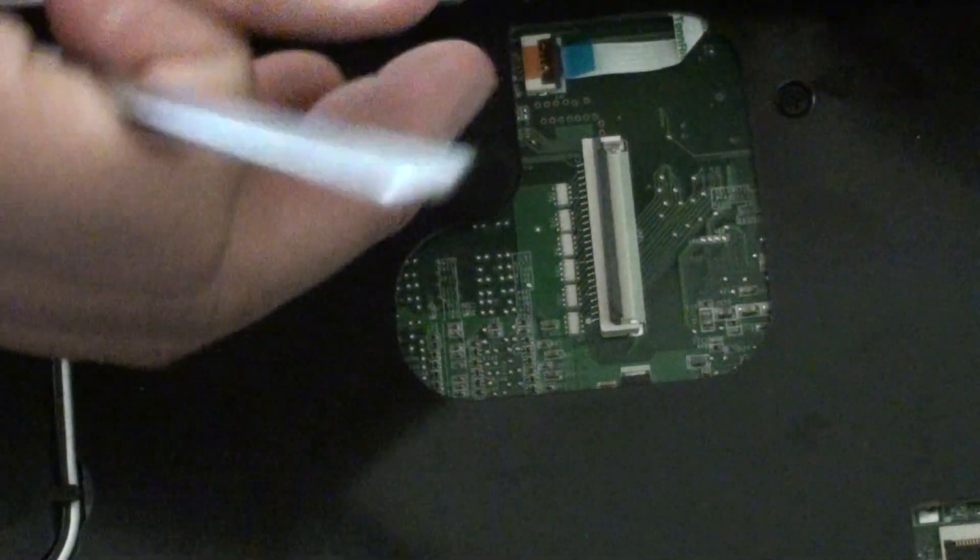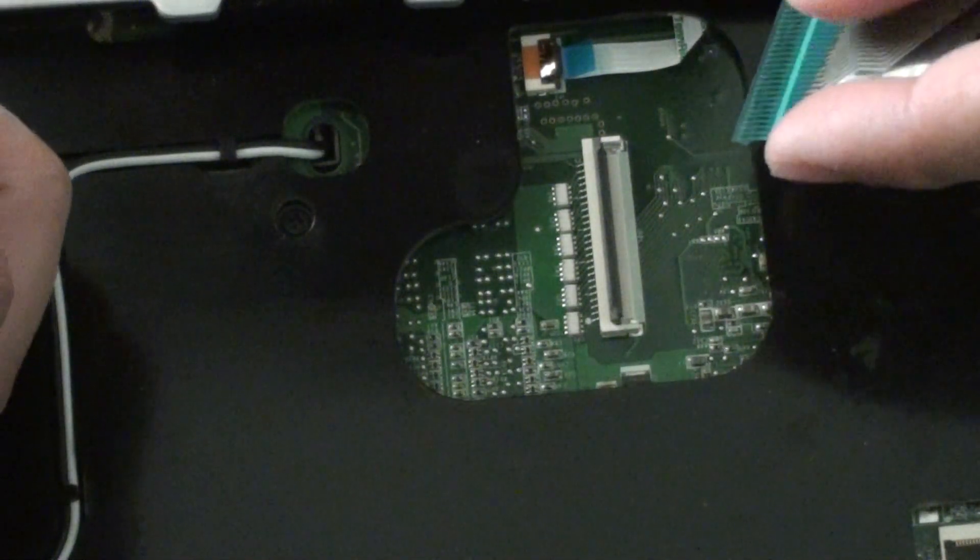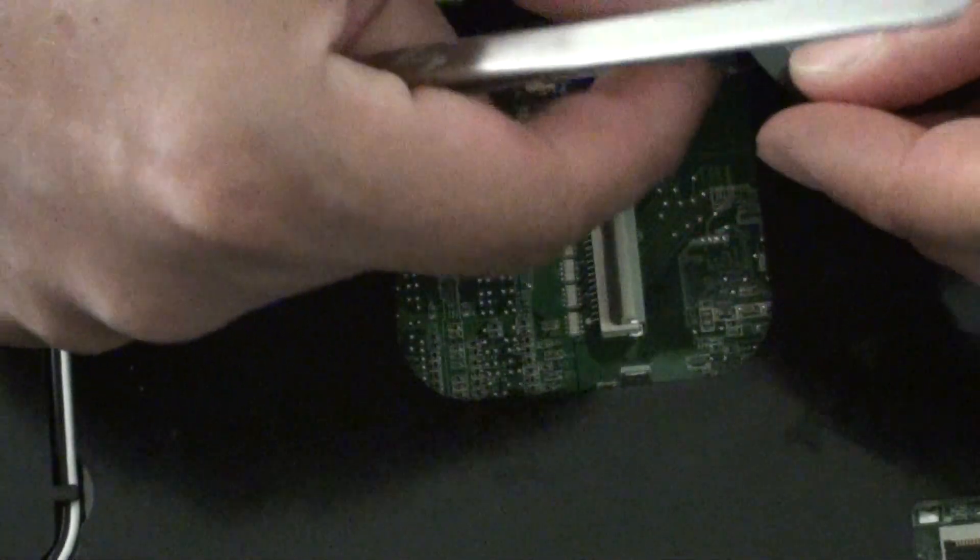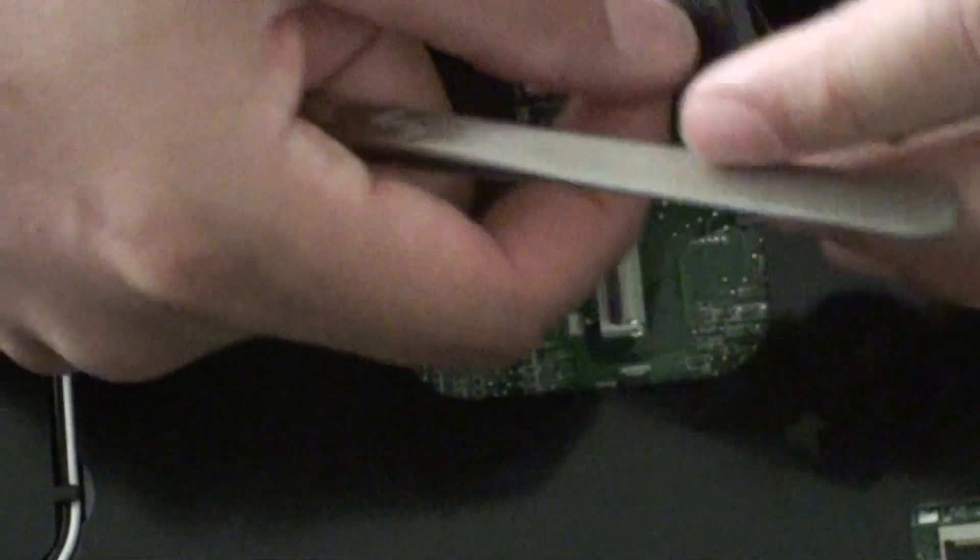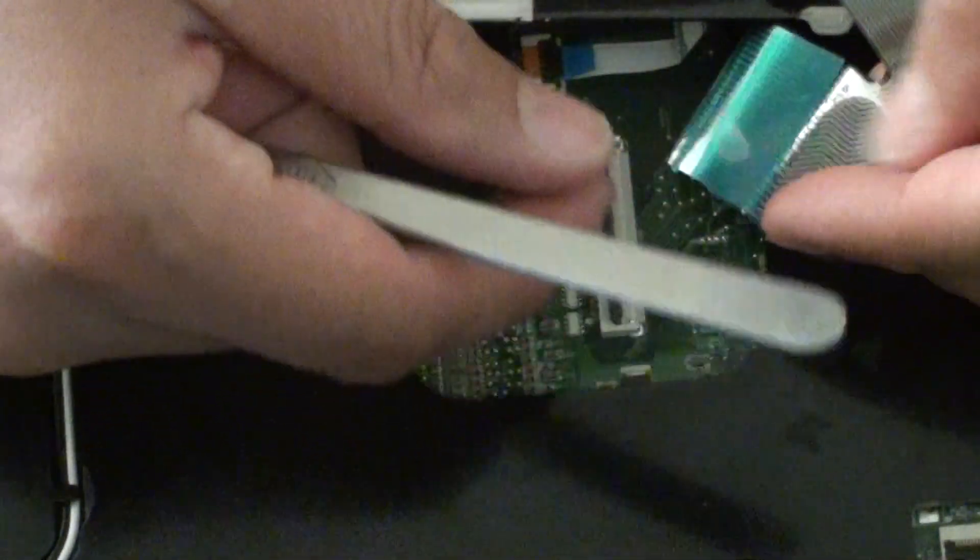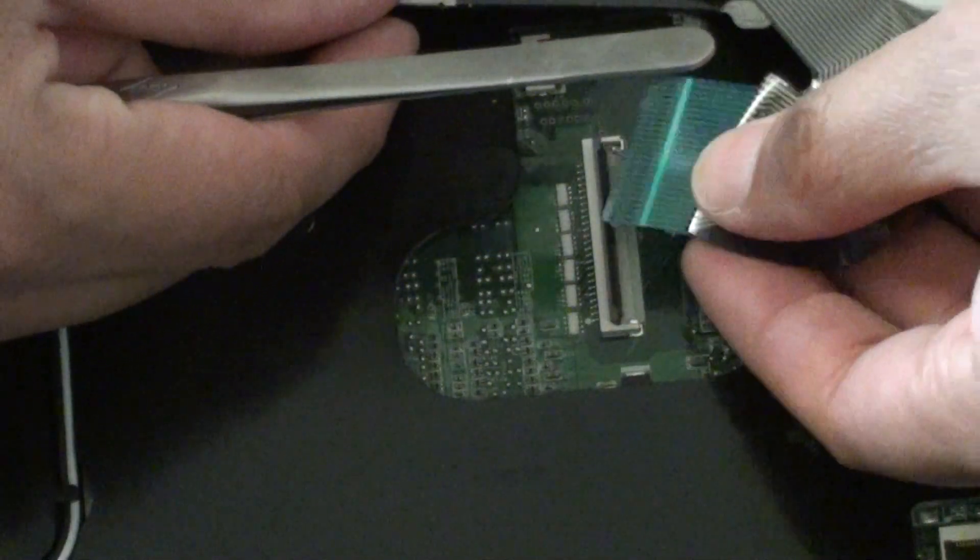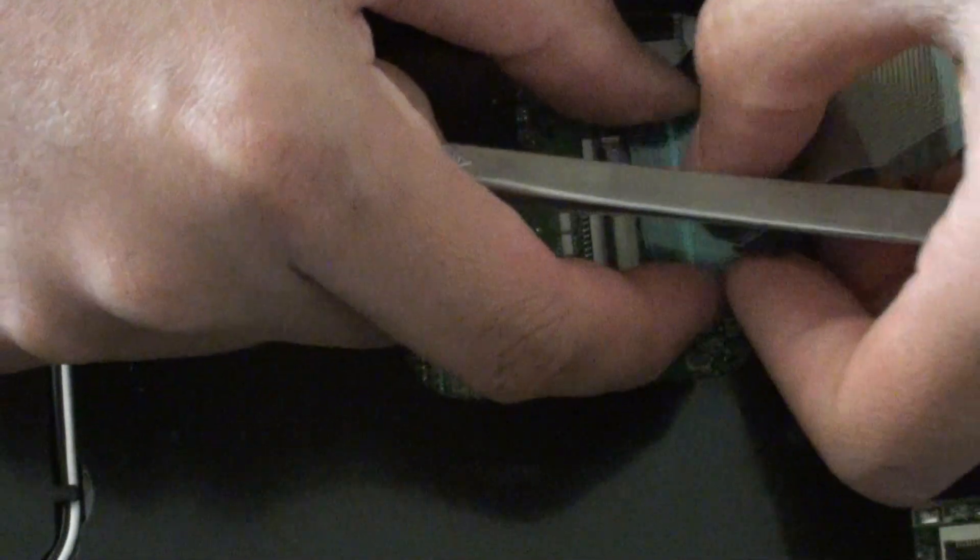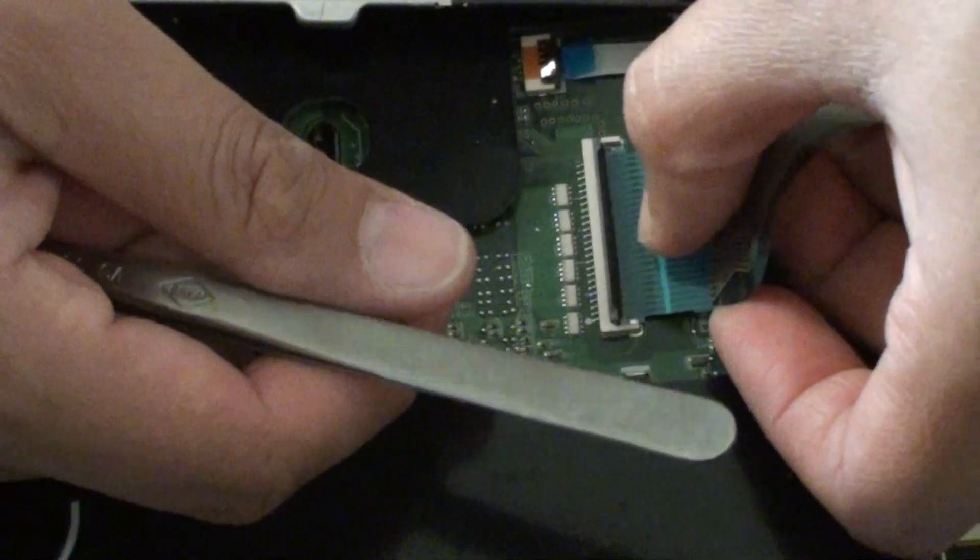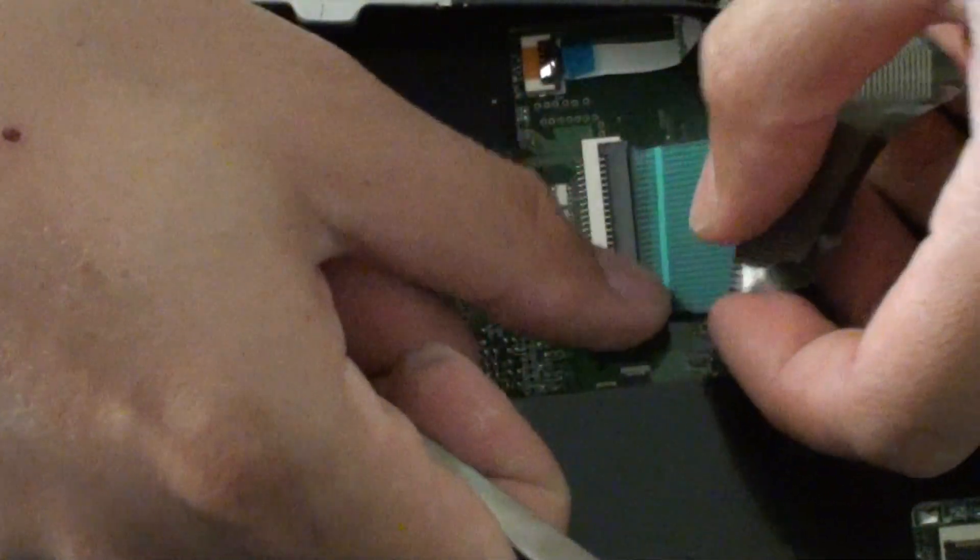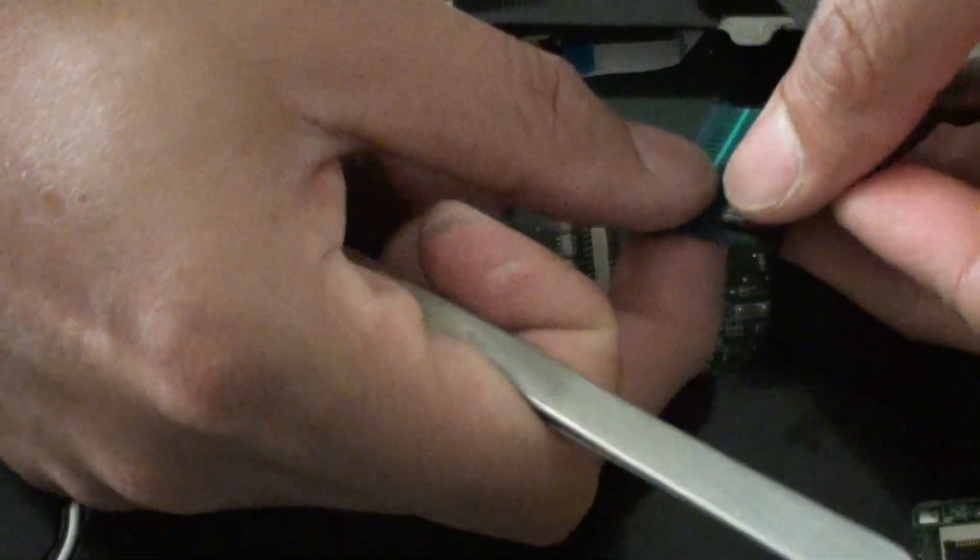So we're just going to place this down like this. And then push the black piece down to lock it into place. And push it in.